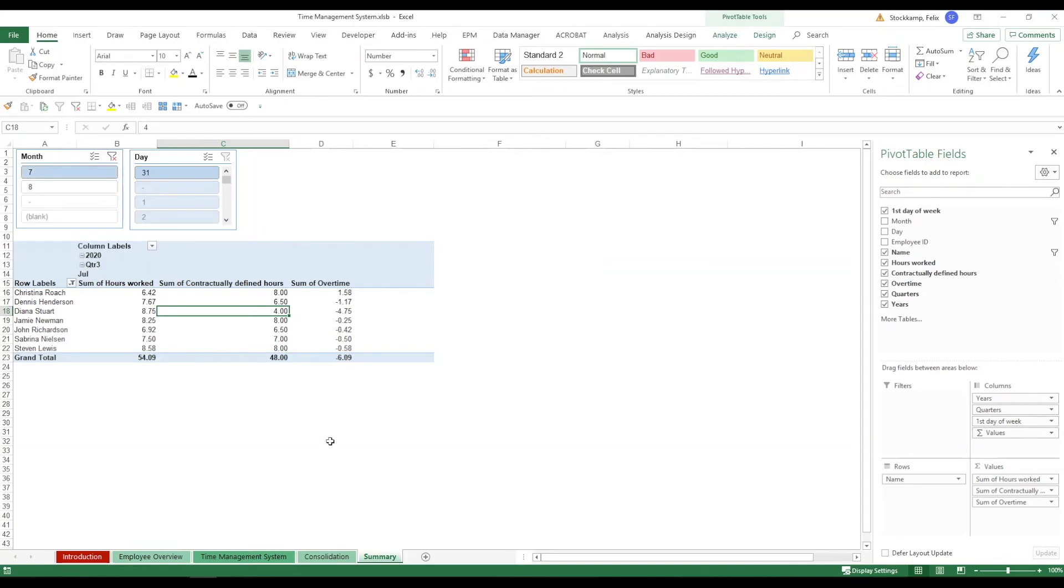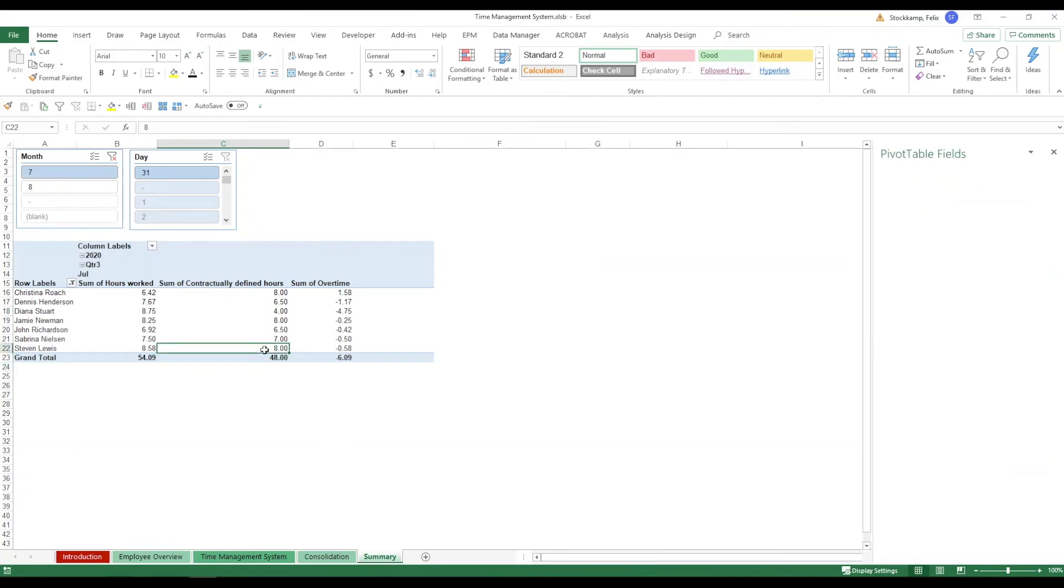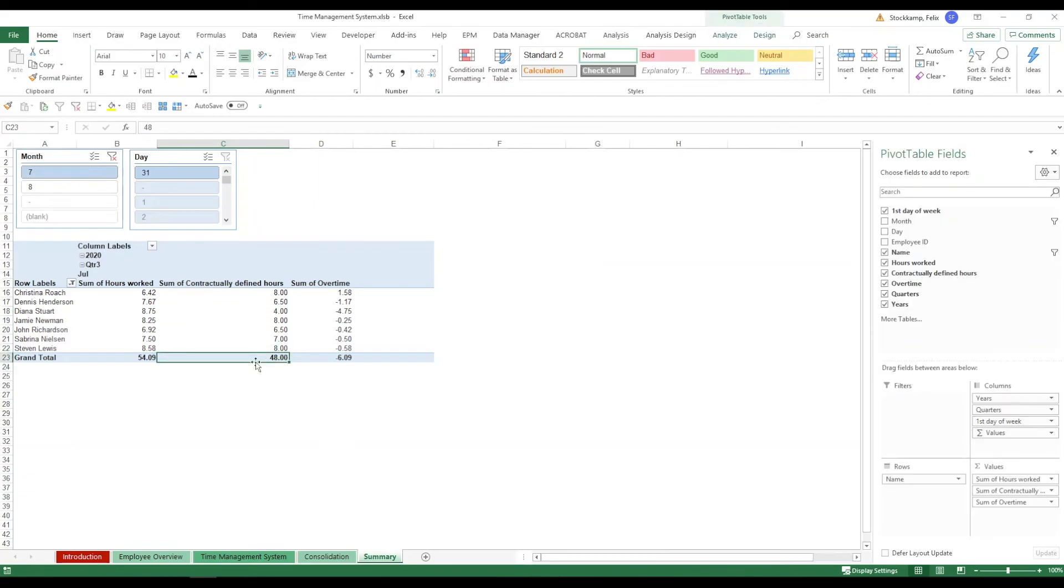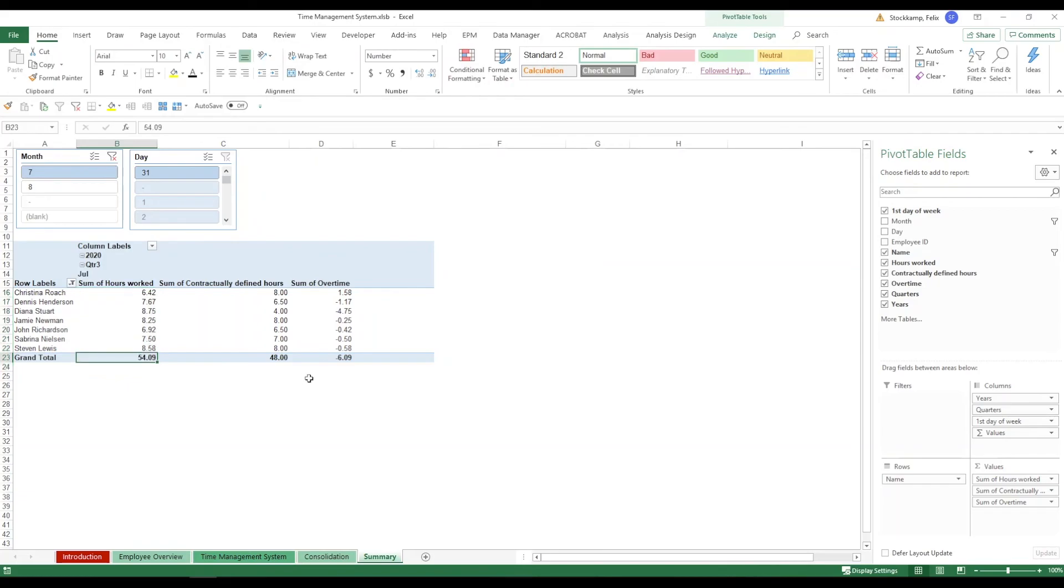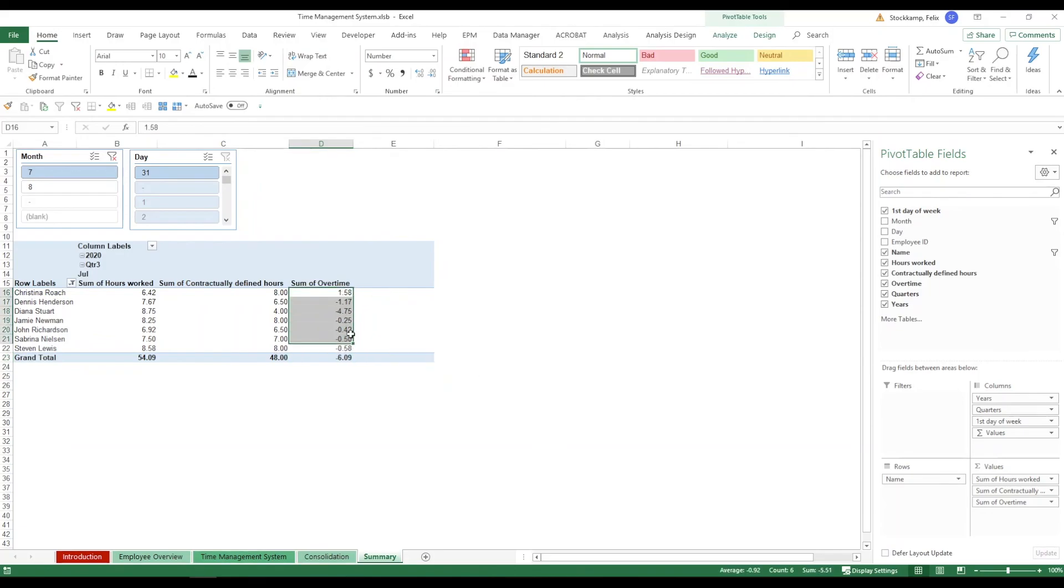So let's say on the 7th we have a total of 48 contractually defined hours but the people in total have worked 54. So that means we have overtime of 6.09 hours. And you see right here which one of the employees has actually done this.